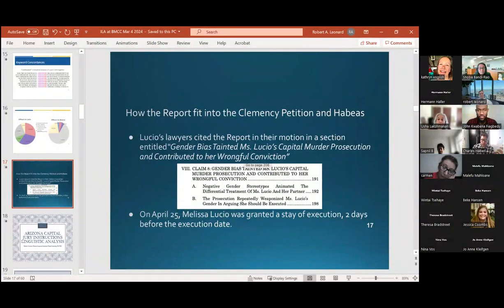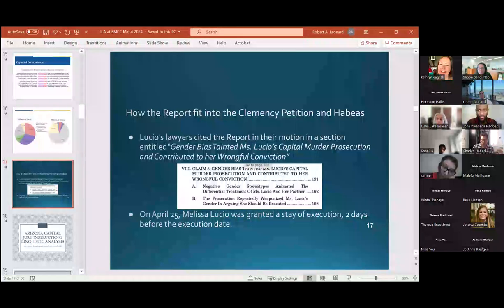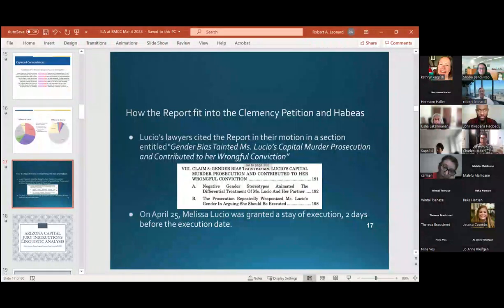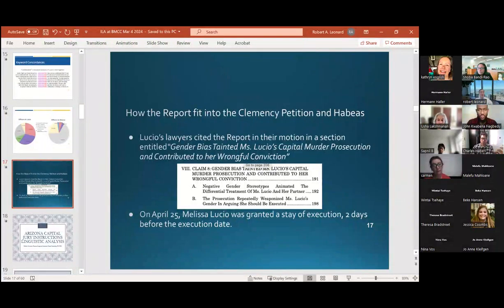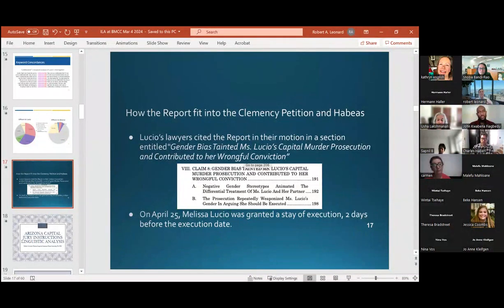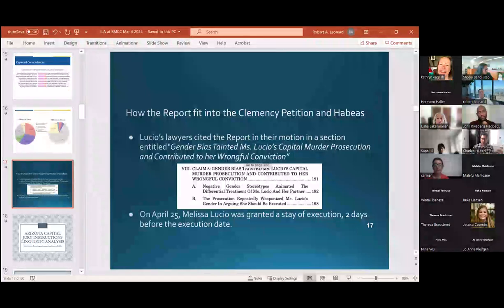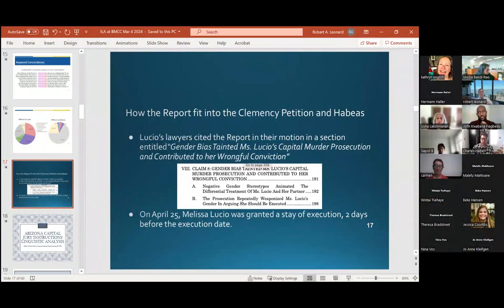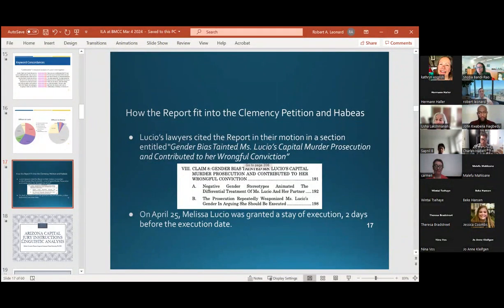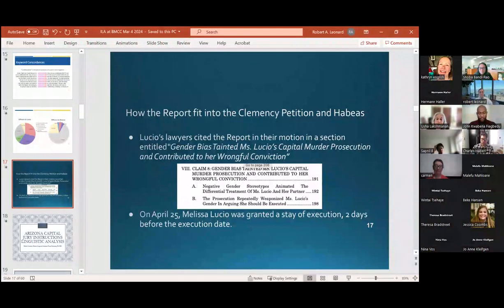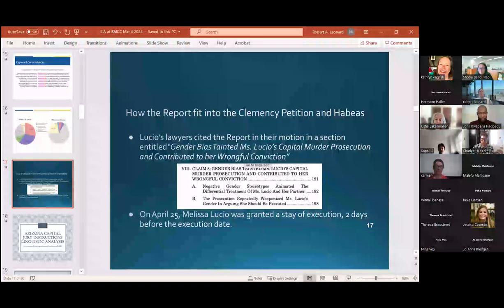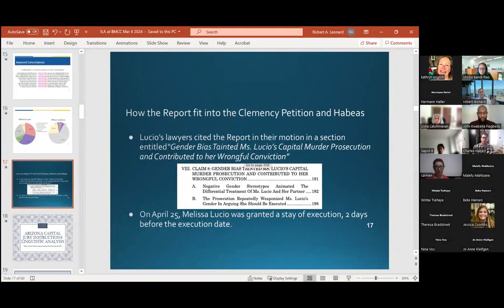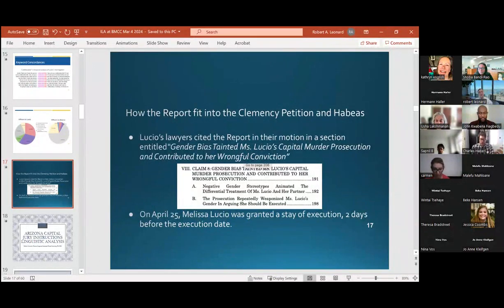So this was a report for clemency and habeas corpus, perhaps a new trial or freedom. Gender bias tainted Ms. Lucio's capital murder prosecution and contributed to her wrongful conviction. Now, I did not say there were gender stereotypes. I reported the facts. And my report joined an expert on false confessions and an expert on police procedure. And two days before she was to be executed, she was granted a stay.